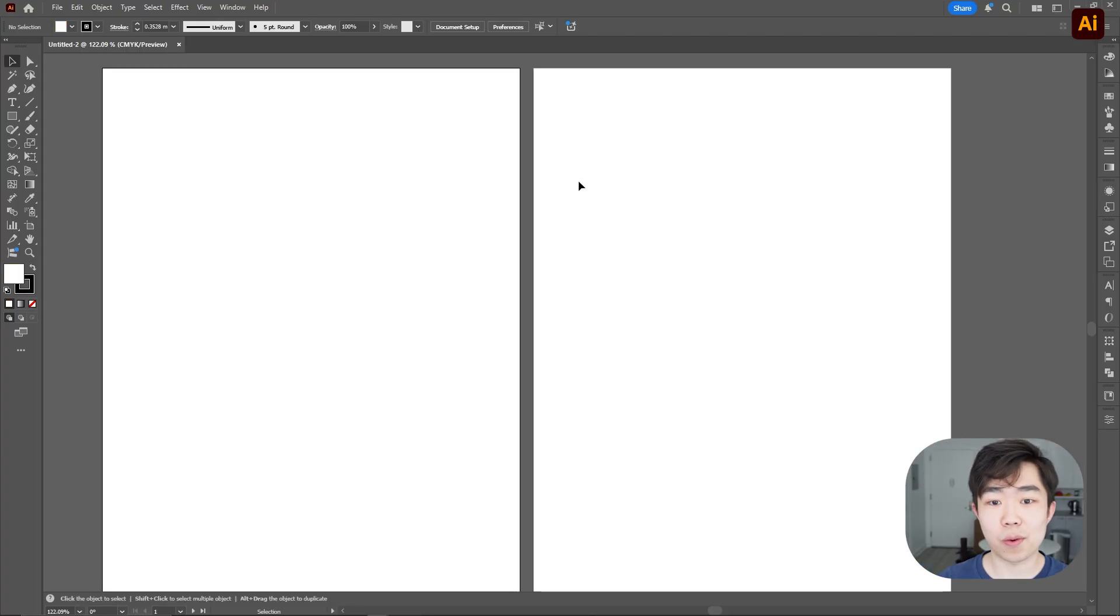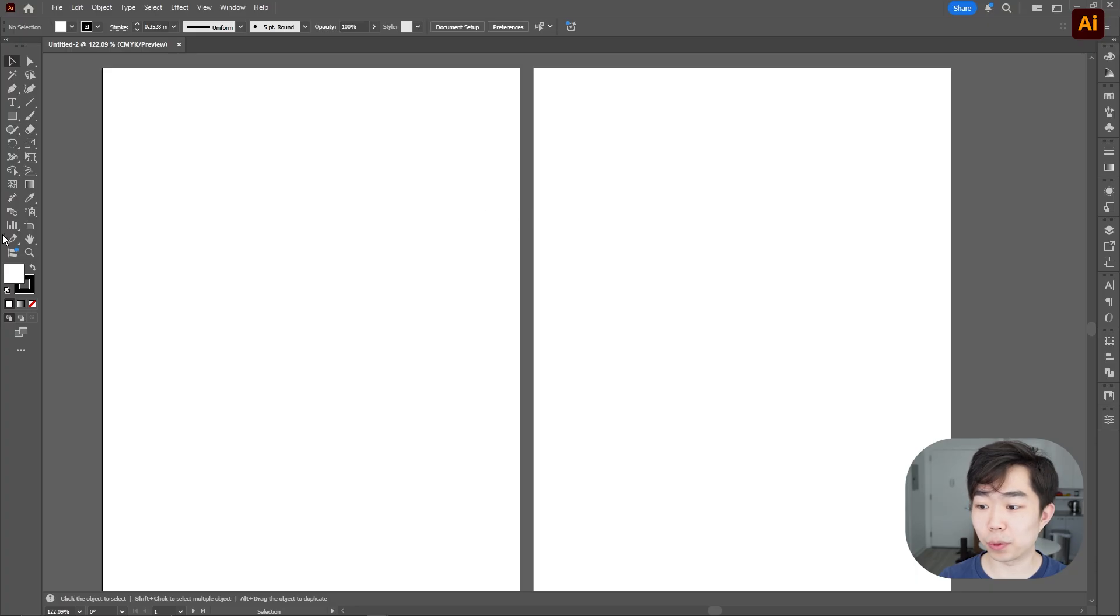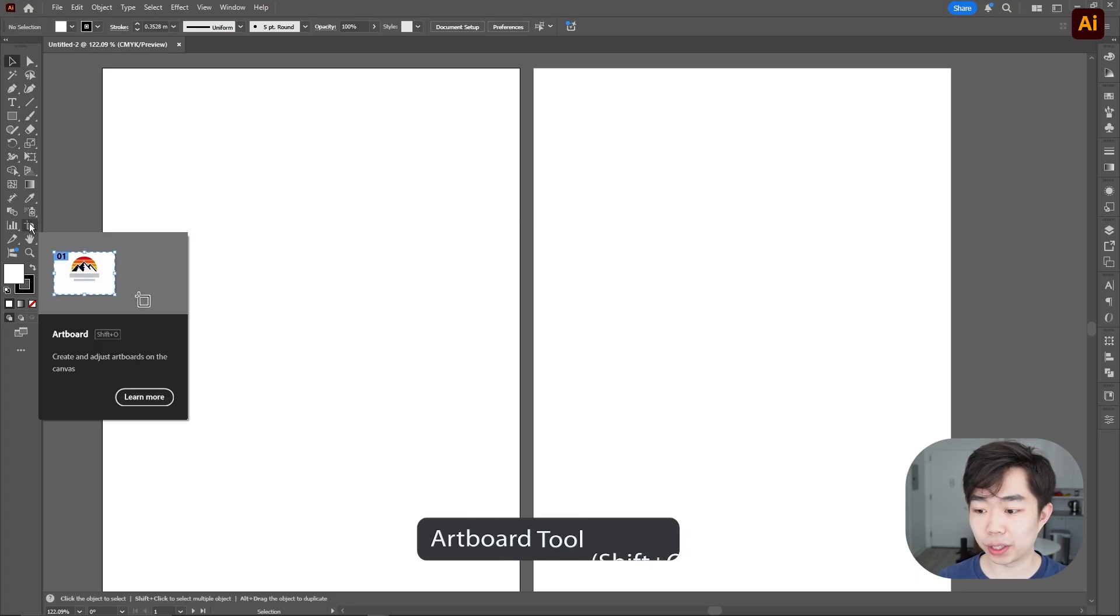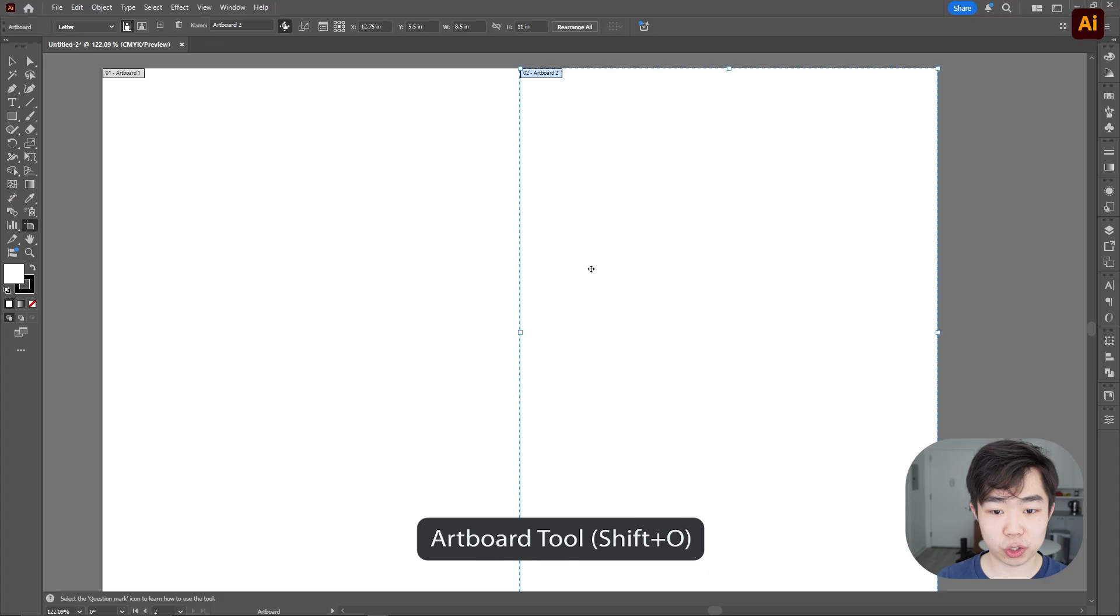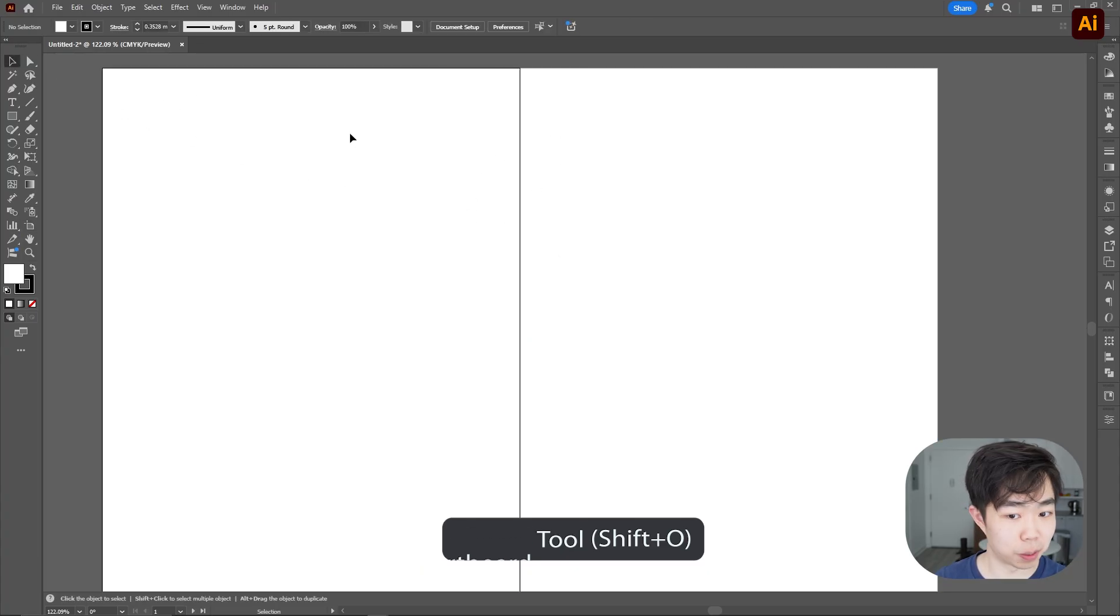As soon as we have this I want to just put these two artboards together so I'm going over to the artboard tool, clicking artboard two and just dragging it so that it's aligned with artboard one, super simple.